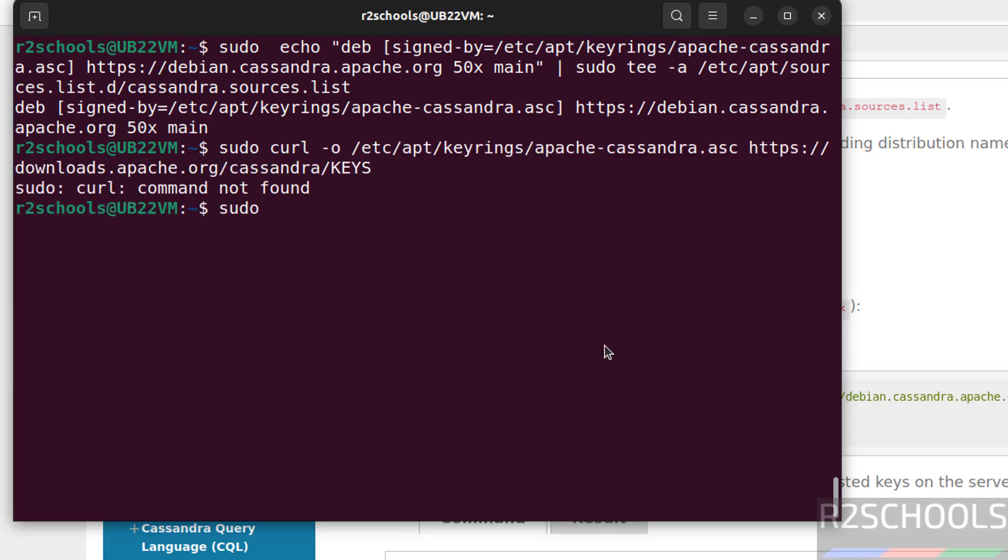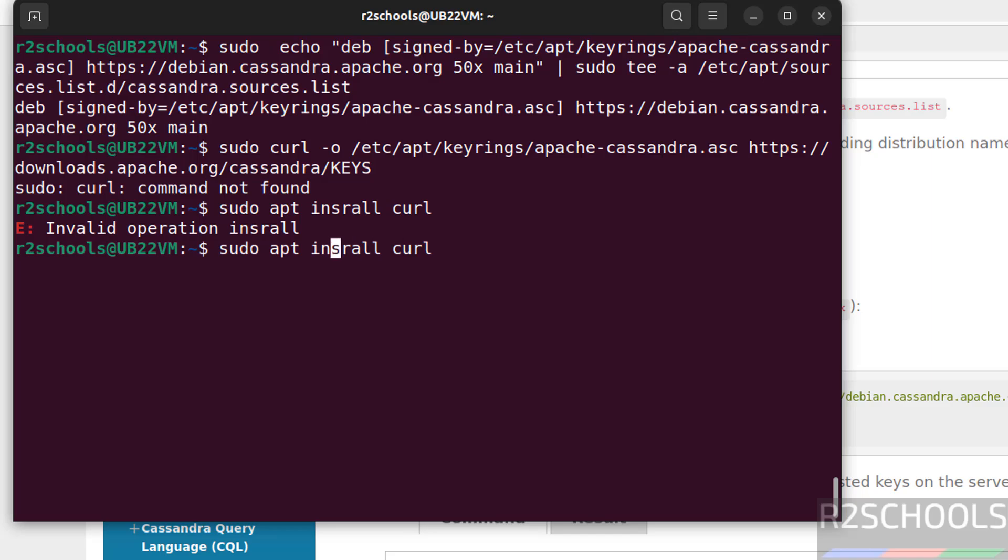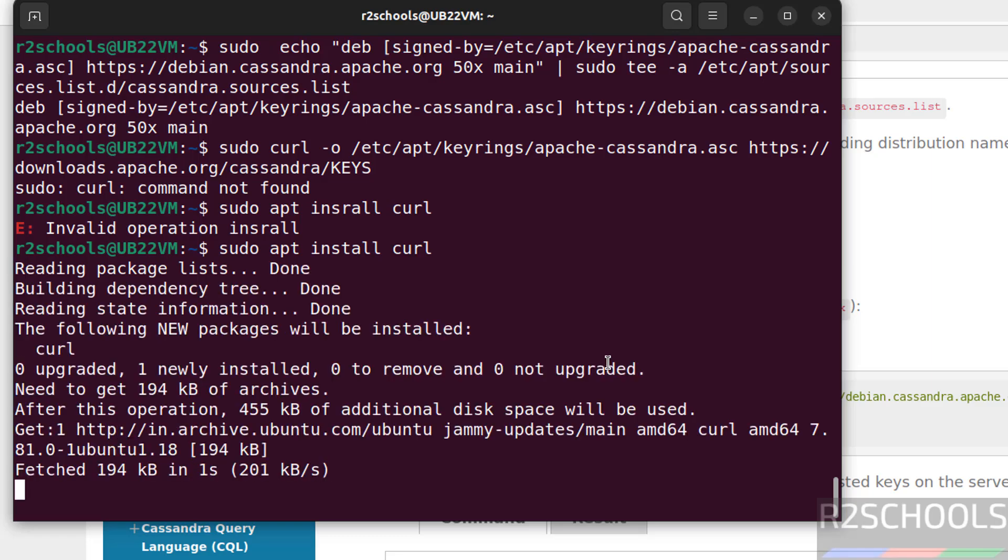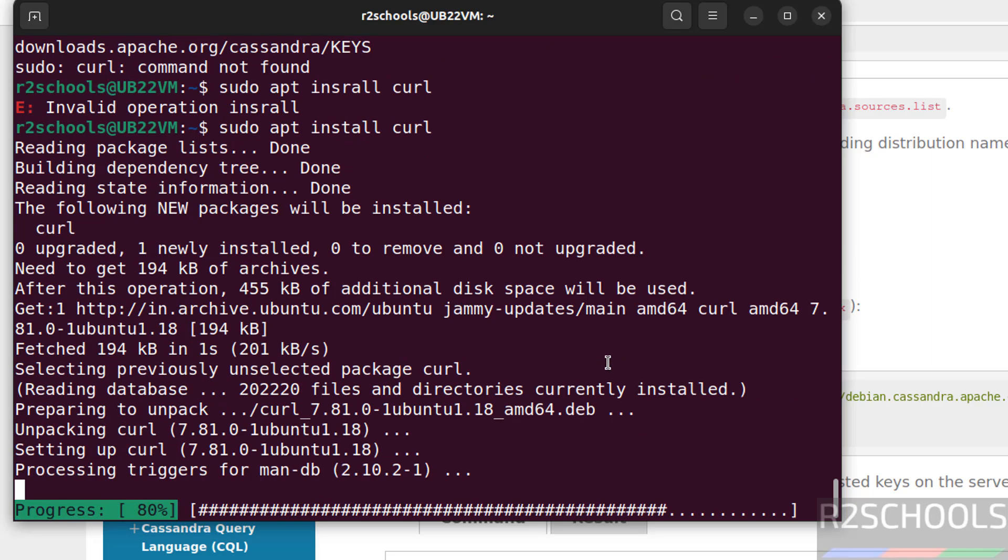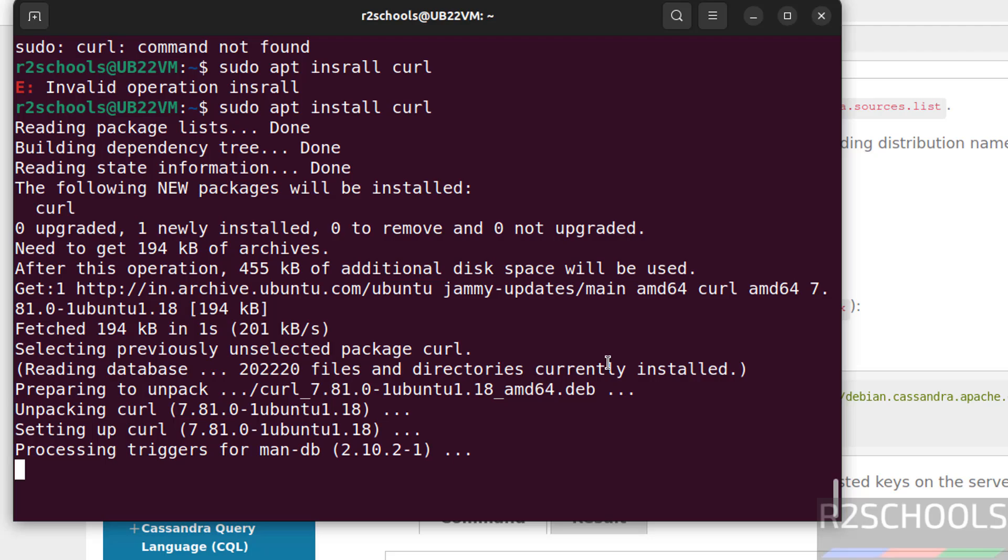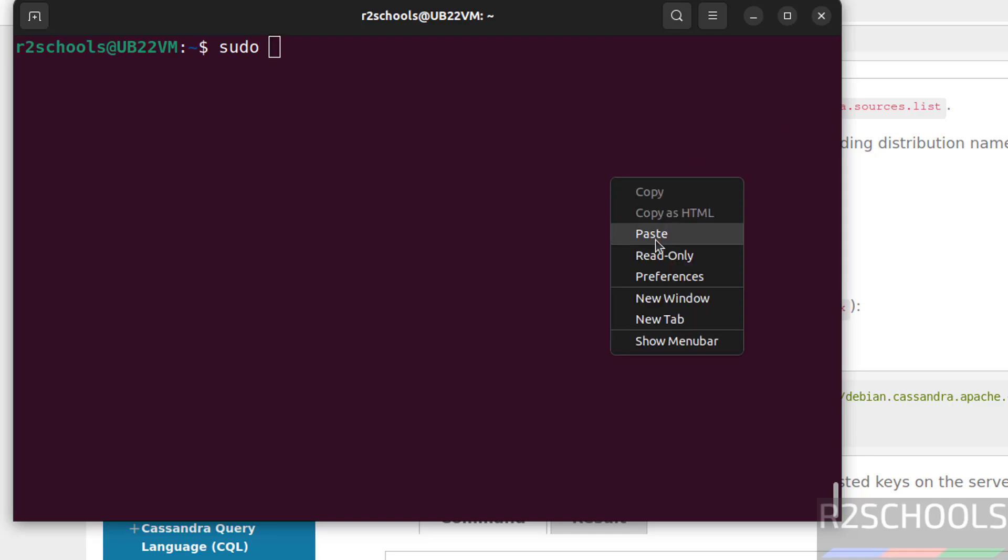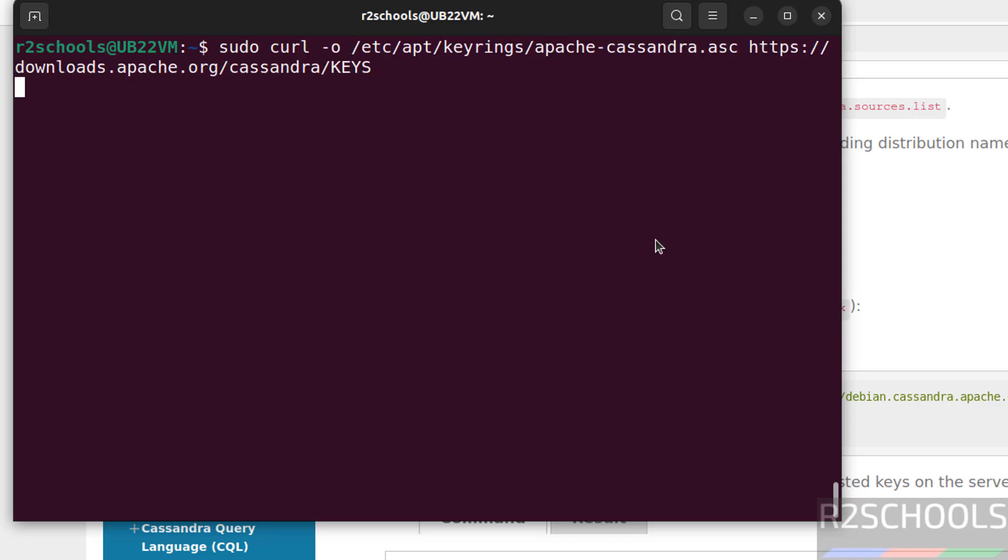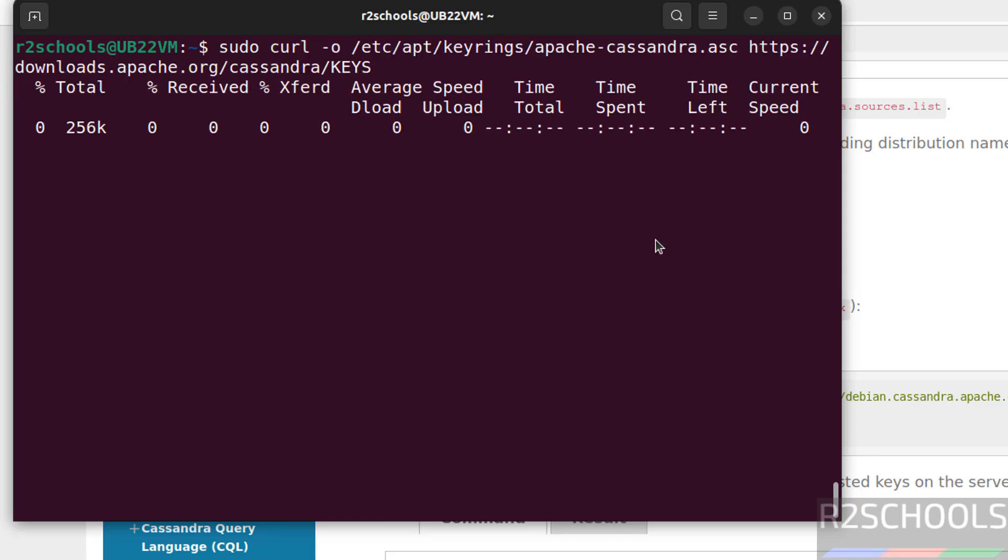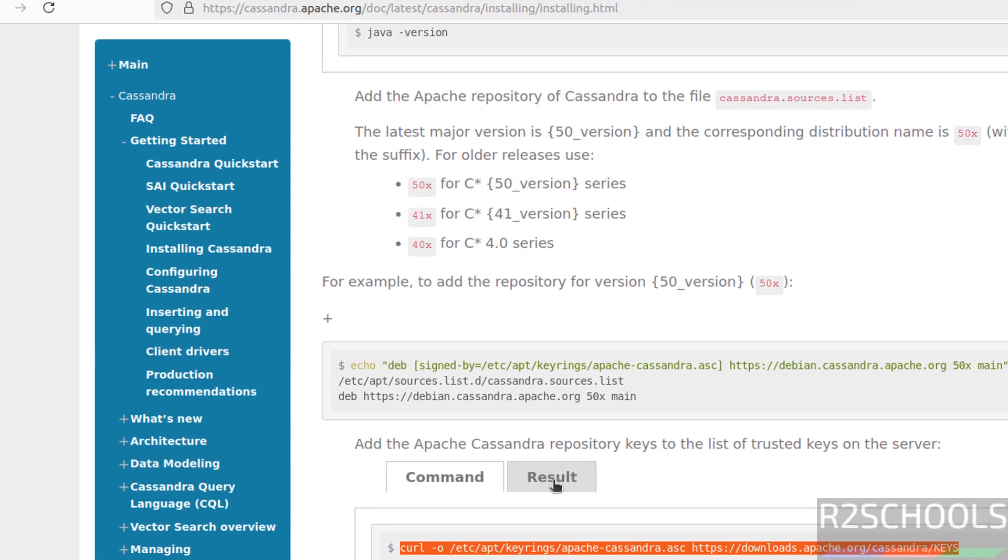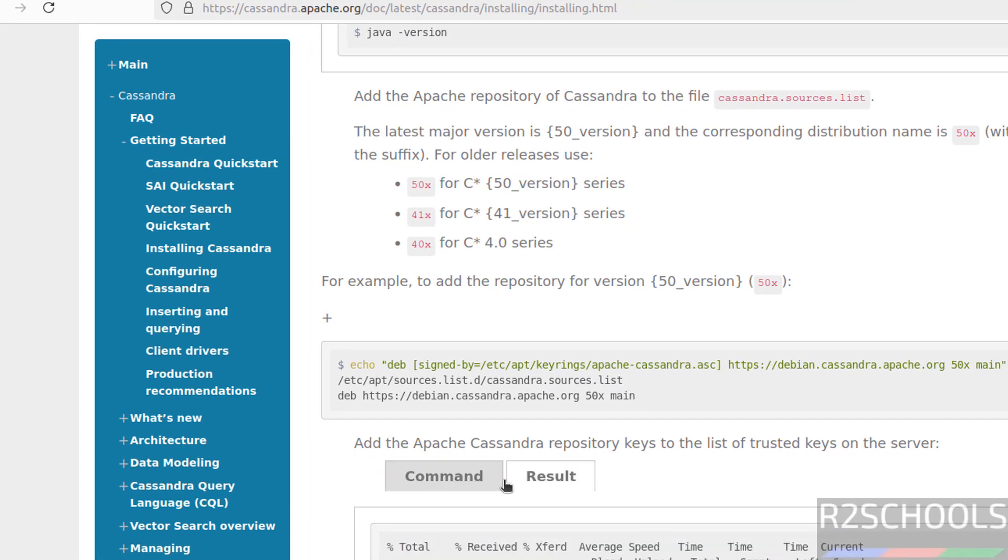Sudo apt install curl. Hit enter. Type Y. We have installed curl. Now paste the same again by using sudo. Paste it, hit enter. It is done. You want to see the result, here you will find the same like that.